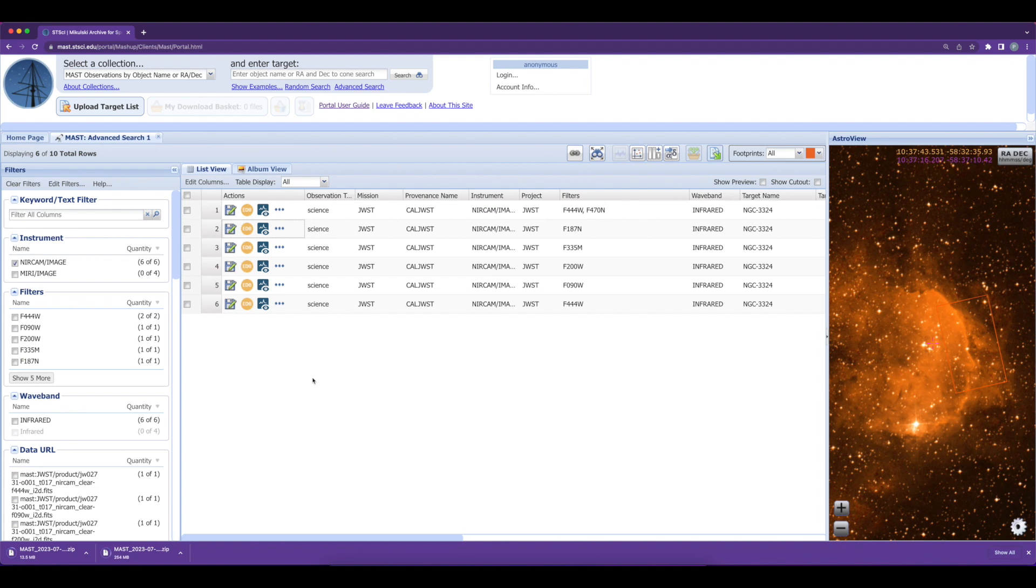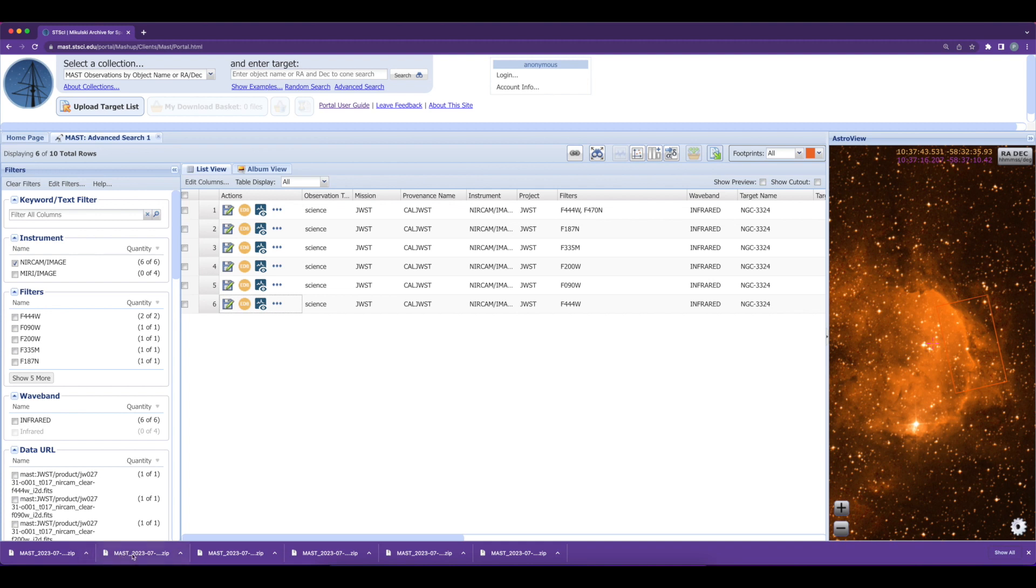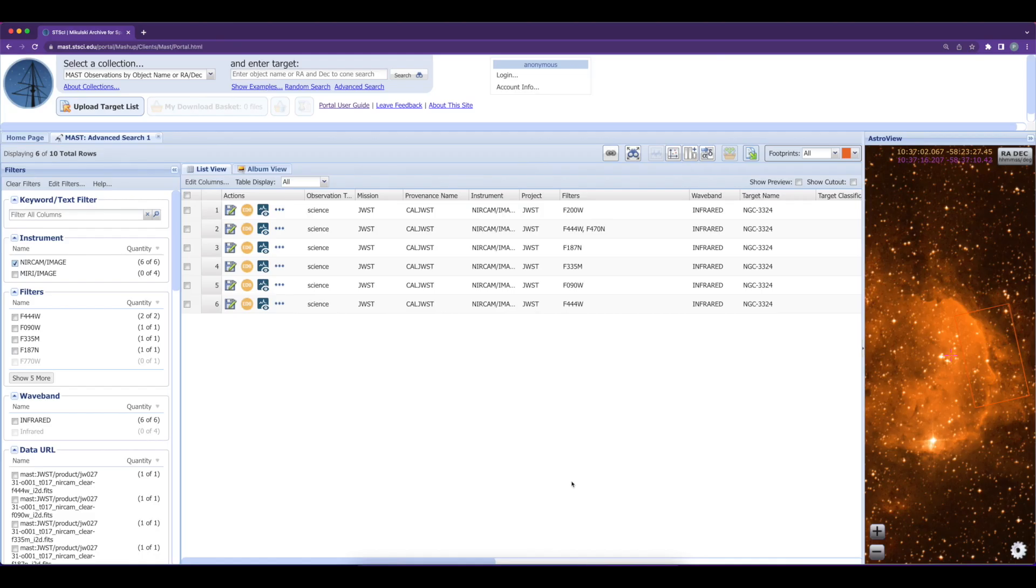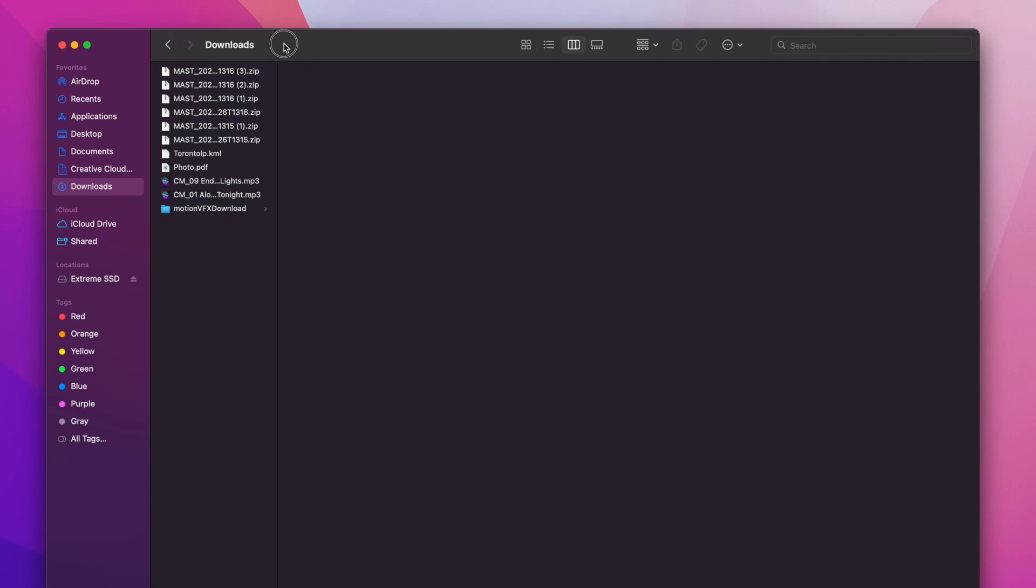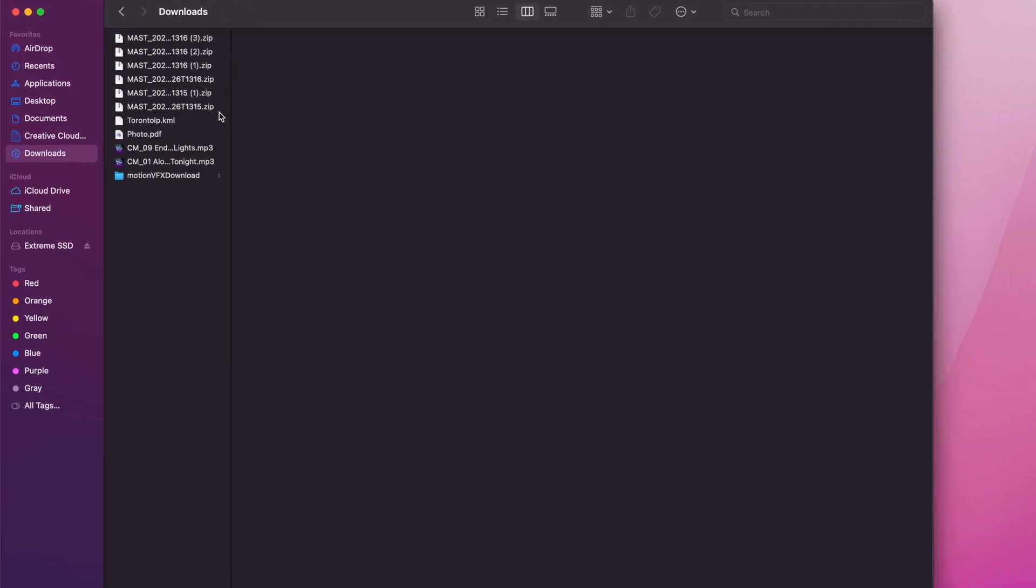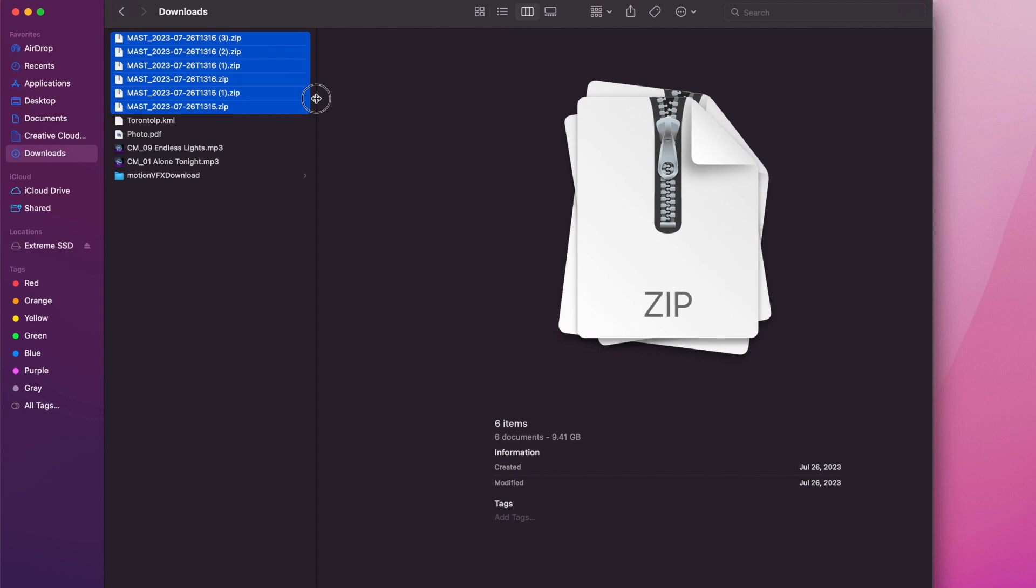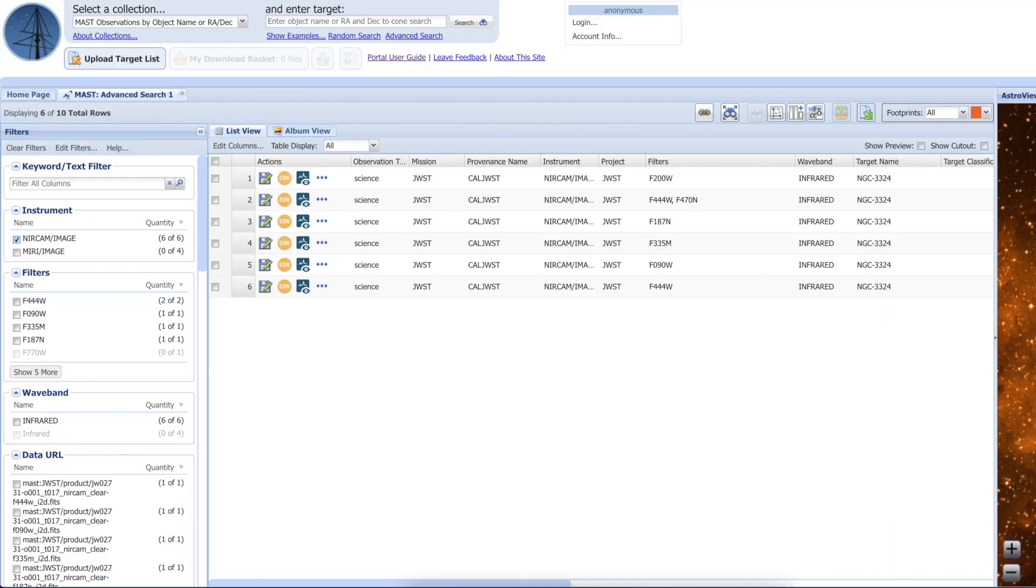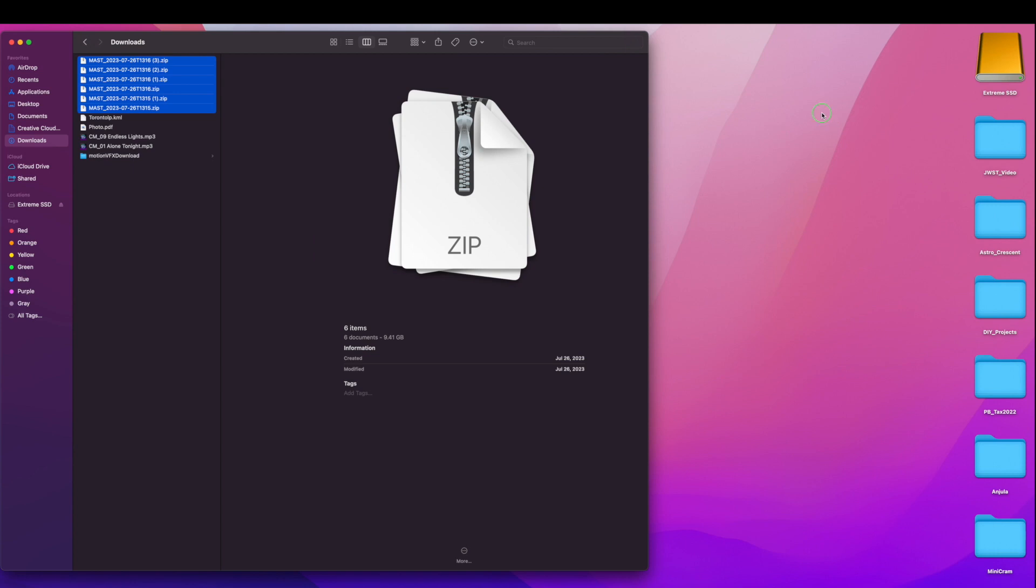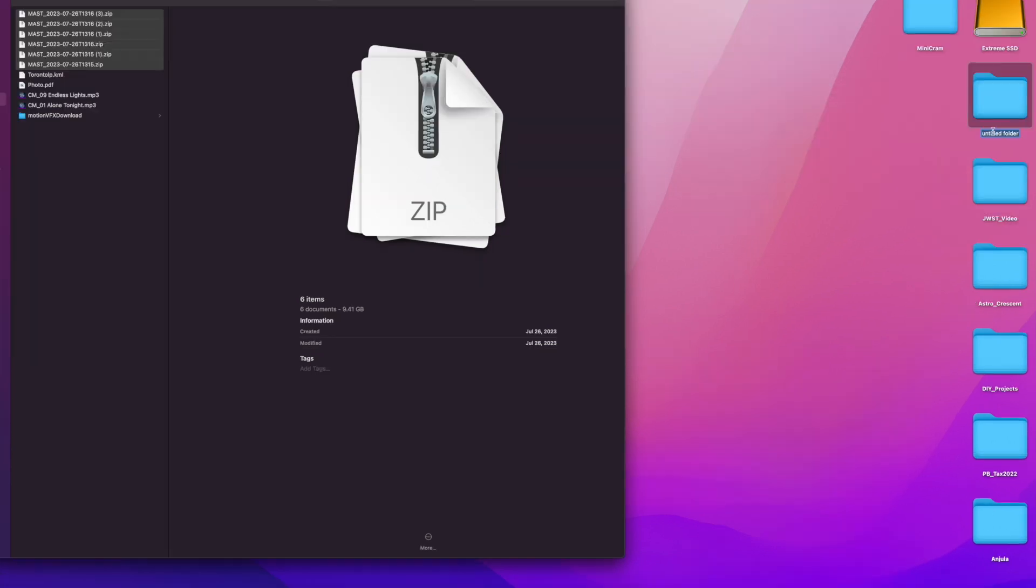So I will pause the video recording here and download all the files—all six files. One, two, three, four, five, six files have been downloaded. By default they go to the downloads folder of your computer, so let's confirm that all these six files have been downloaded to my computer, and then we will close this window.